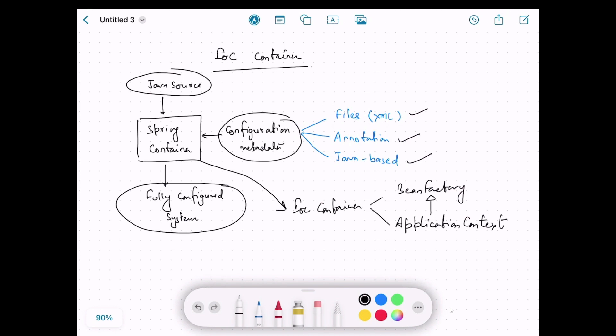Spring AOP is another feature which is supported in ApplicationContext. So we don't use BeanFactory directly — we use ApplicationContext, which is the superset of the BeanFactory interface.